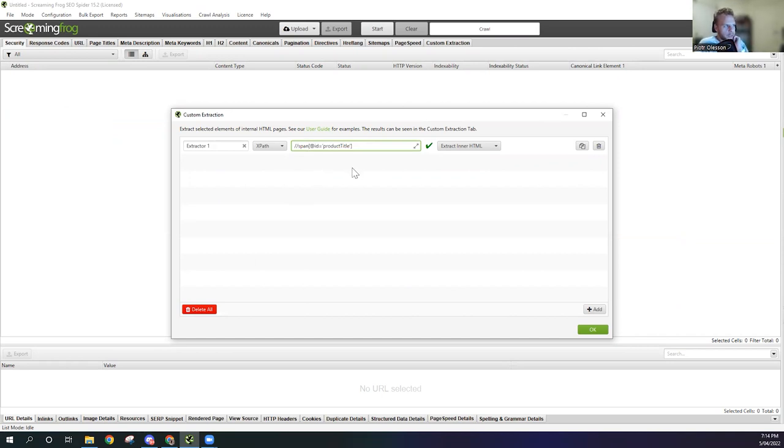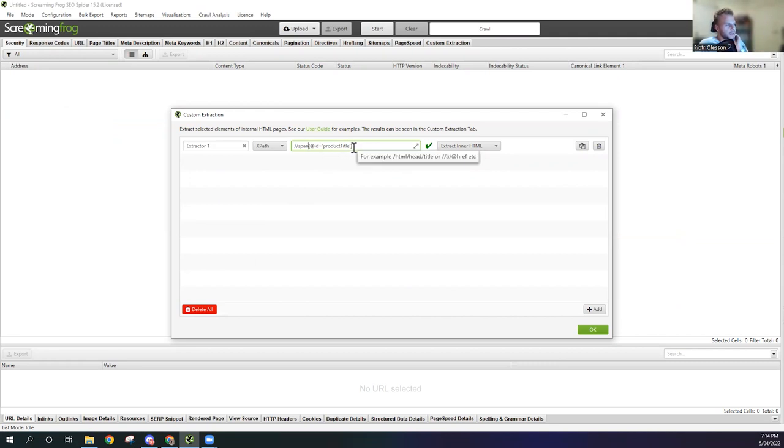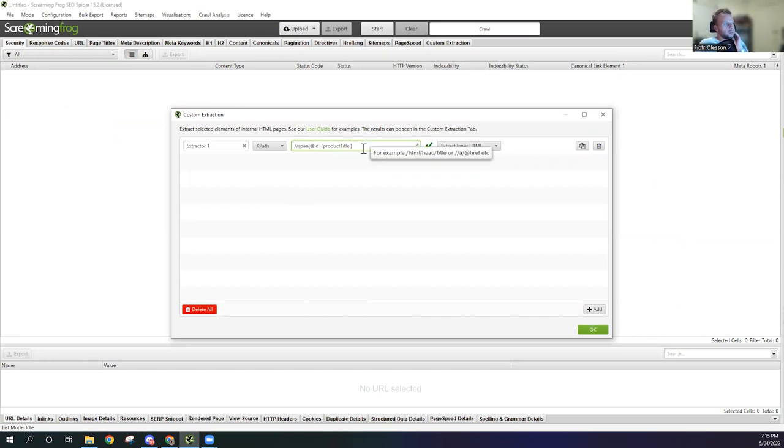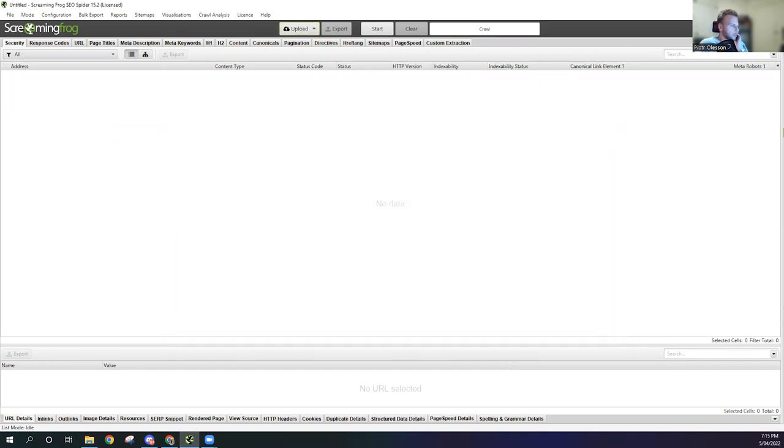Essentially what we've done is we've pulled together the HTML along with an XPath command, and it's going to tell Screaming Frog to pull ID equals product title from the specific page. We're going to hit OK. Now what we're going to do is do this manually.